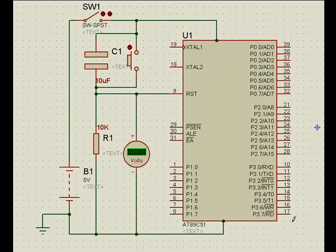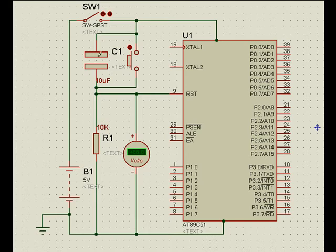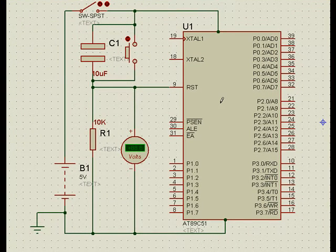Hello. Understanding the reset capacitor function in the microcontroller circuit.